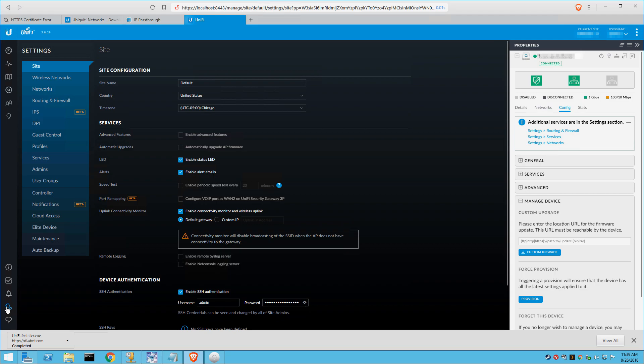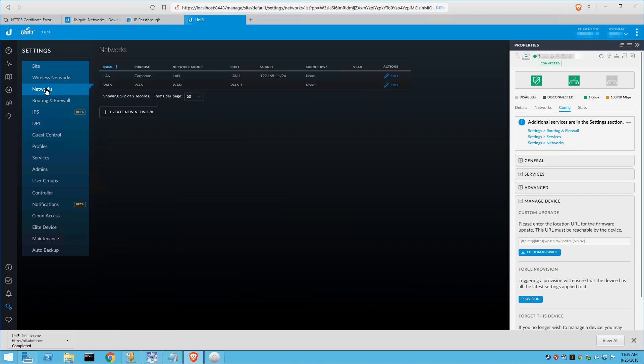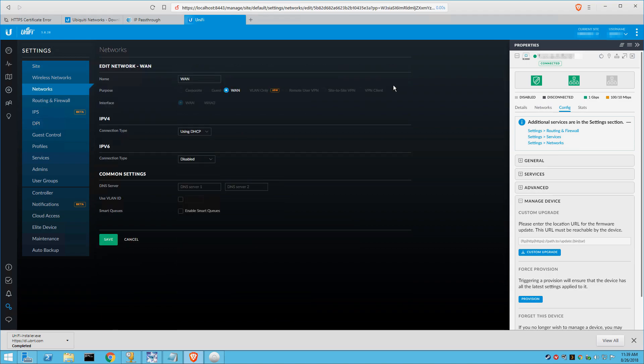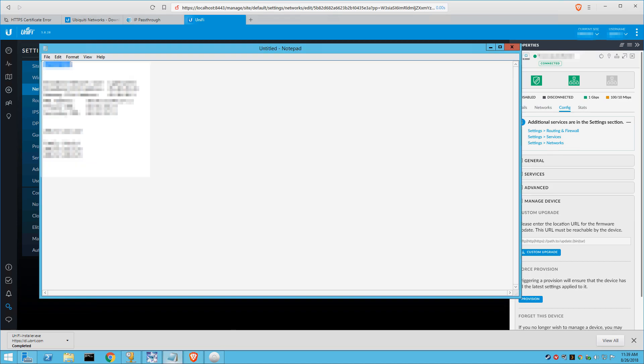And from here, obviously you can see the general settings, the site settings, the wireless network, and you can do your backups. If you want to back up the configuration before you make any changes. But for now we'll go into networks, you can see our LAN network and our WAN network is set to use DHCP, but we want to use our own DNS servers. So we'll go back to our notepad here and we'll grab the DNS information.